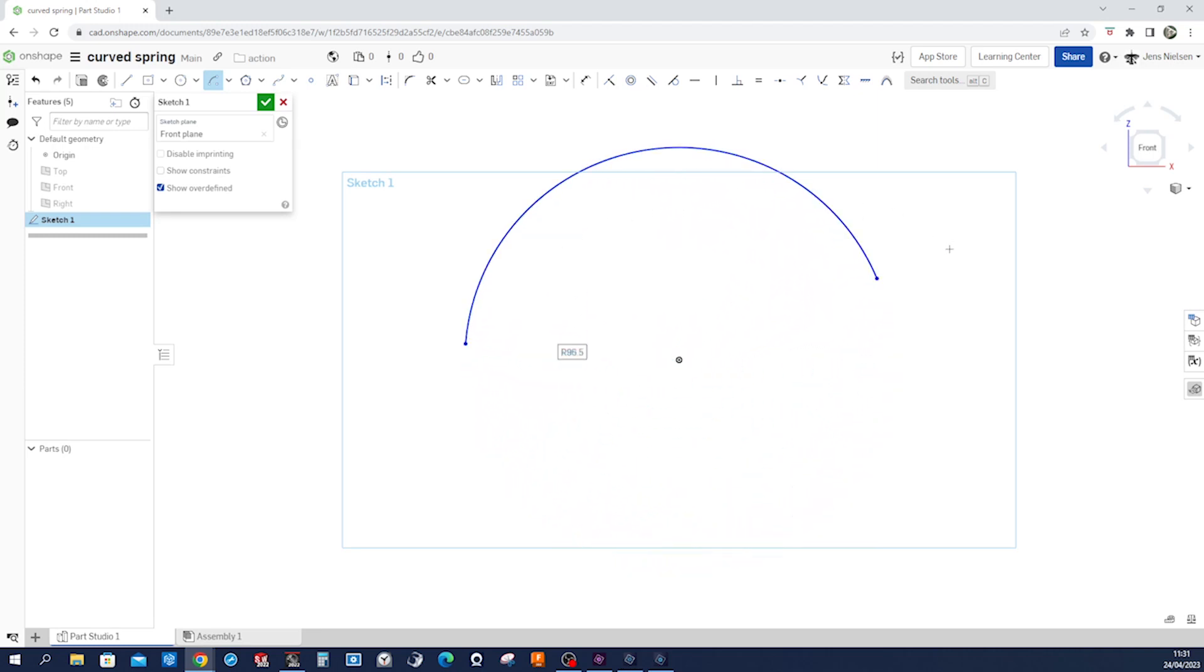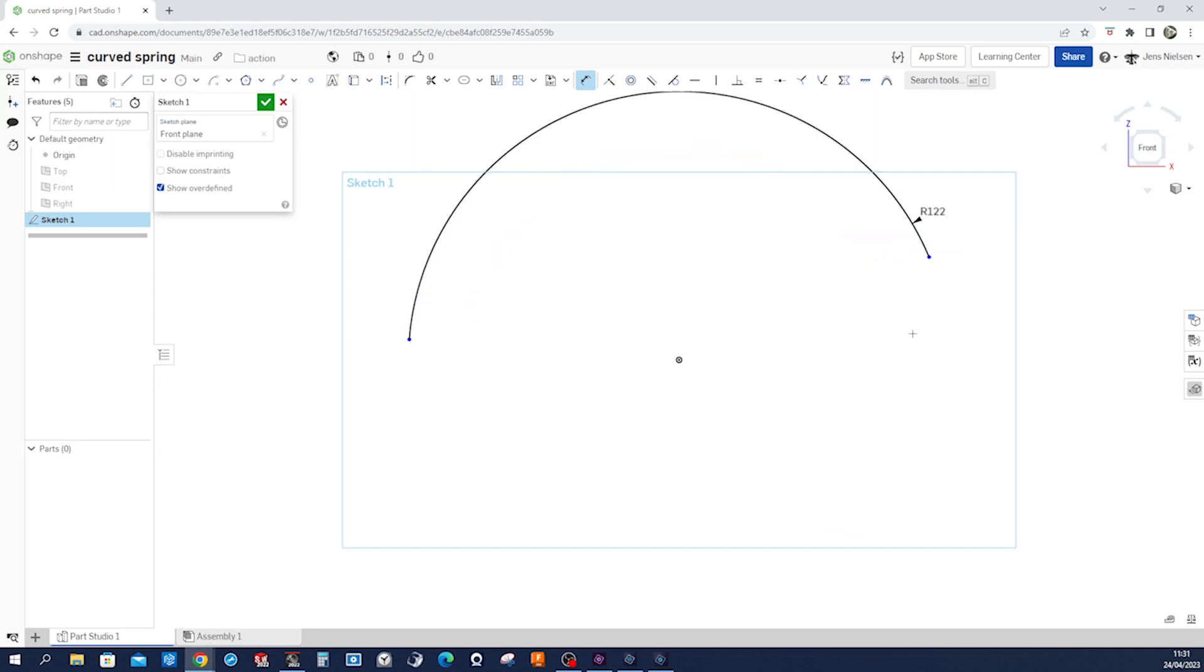Give that arc a dimension of 122 and press H for horizontal constraint between the origin and that endpoint, and that one likewise. So we just got that arc.